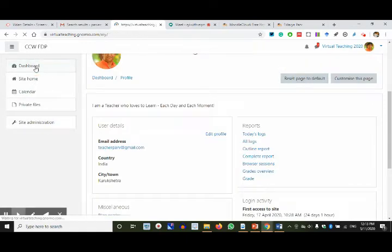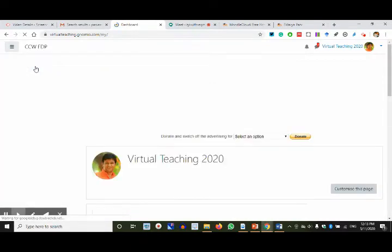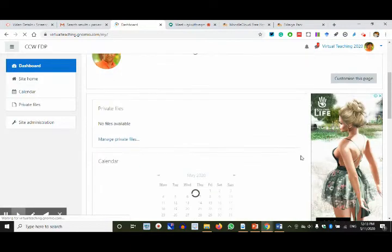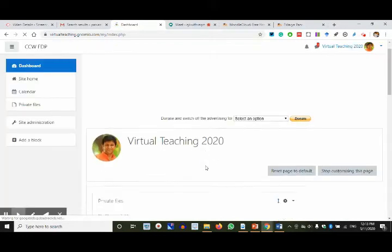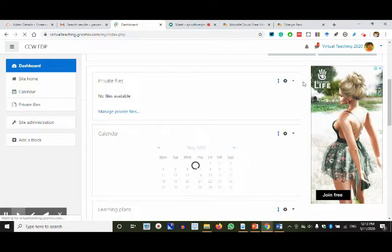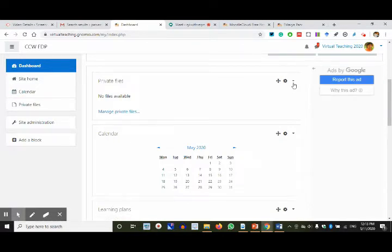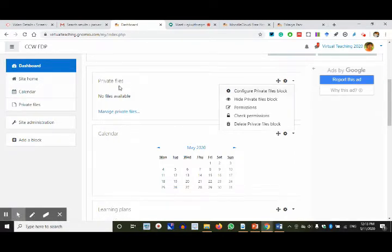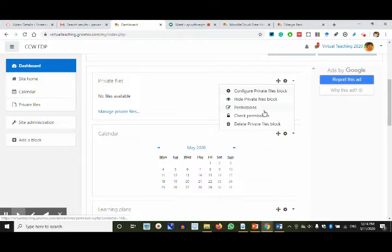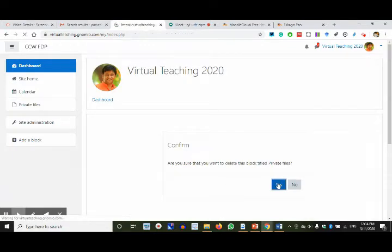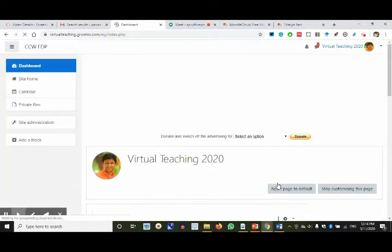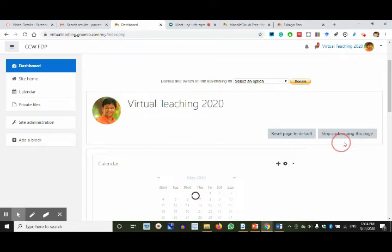I'm clicking on Dashboard, just revising things done so far. I click 'Customize this page' — Dashboard, customize this page — and then I can customize the dashboard. For example, Private Files: the same way you upload things to Google Drive, you can upload things to Private Files too. We are not doing it for now; we'll do it when you are ready with the files. I can delete the Private Files block because I don't want it on the front page.